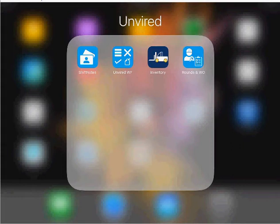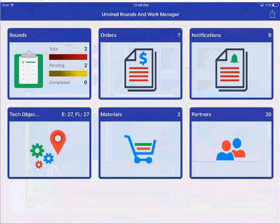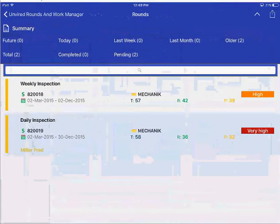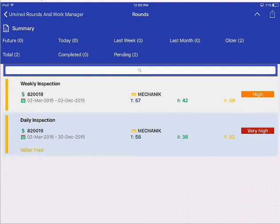Welcome to this demo on OnBard Mobile Labs. Today we are going to see the Rounds and Work Manager application, the Rounds functionality specifically. Rounds is used for inspections in a maintenance scenario. Once I choose Rounds, I get to see the summary of all my rounds for the day. I can see the description of the round, the priority, and the other information associated with the round.